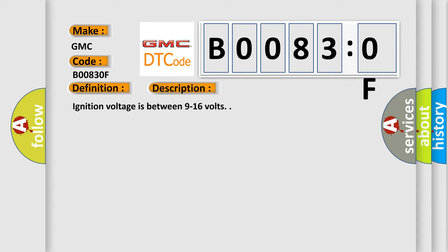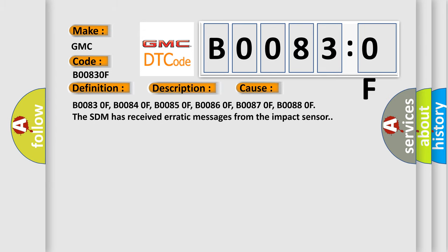This diagnostic error occurs most often in these cases: B00830F, B00840F, B00850F, B00860F, B00870F, B00880F. The SDM has received erratic messages from the impact sensor.